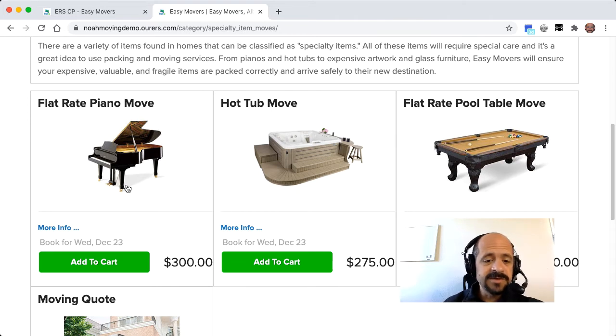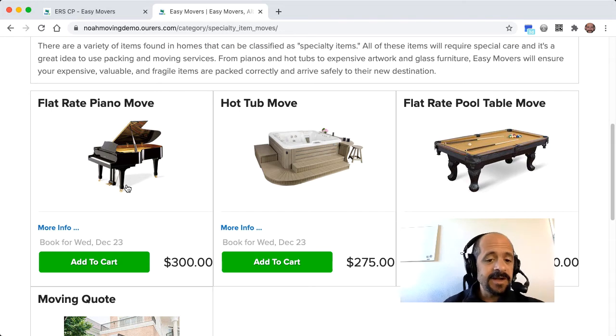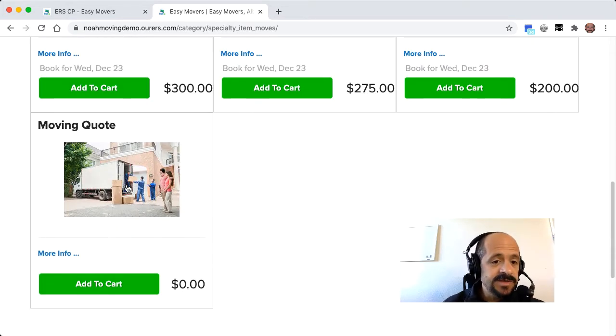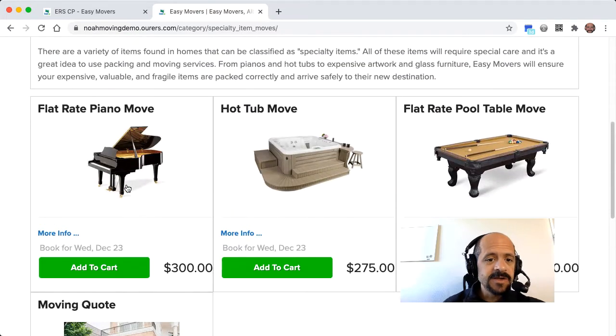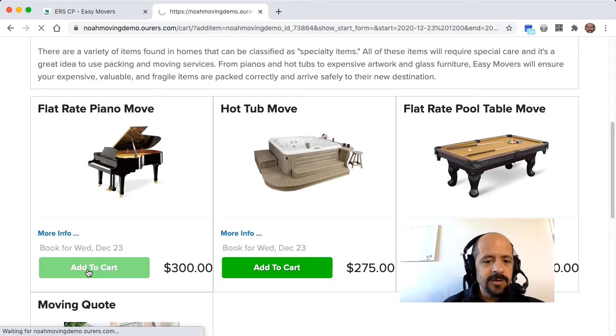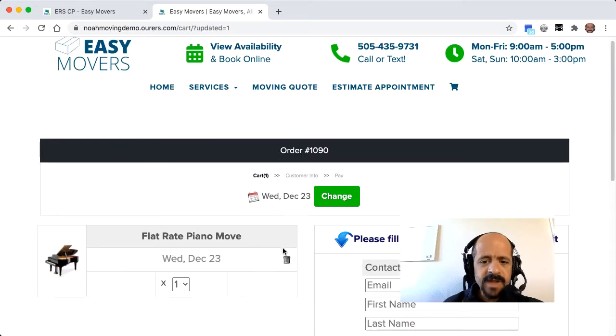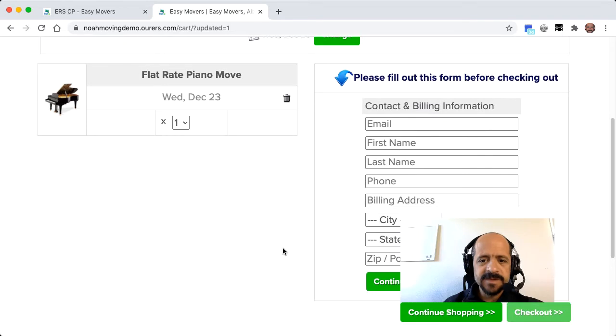but you've got other things where it's a little bit more complicated and you're going to need to do a custom quote, so you can book those through the system as well. So let's go ahead and add this piano move to the cart, and it's pretty simple as we can see.